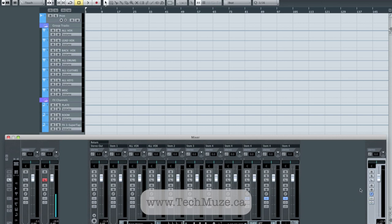And so that, in essence, is the basics of how I set up my system inside Cubase now that I have the analog backend. So I hope you found some of that useful. And if it's confusing and you've got questions, just drop me a line at techmuse.ca.